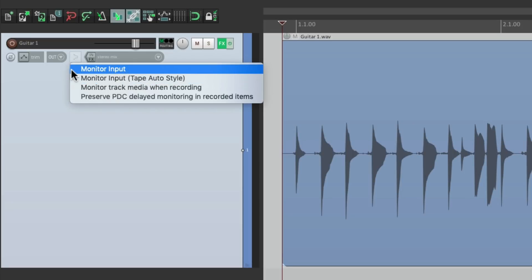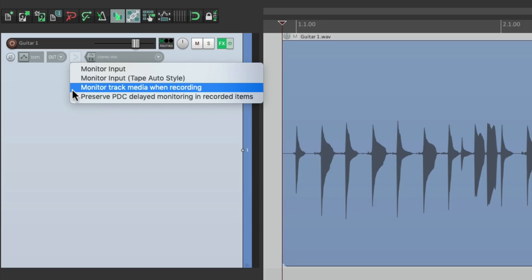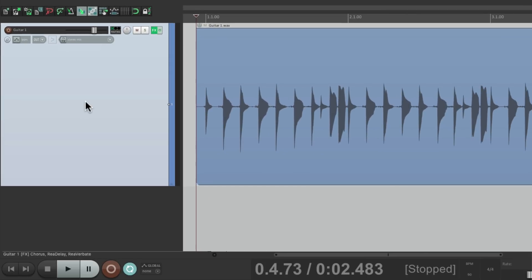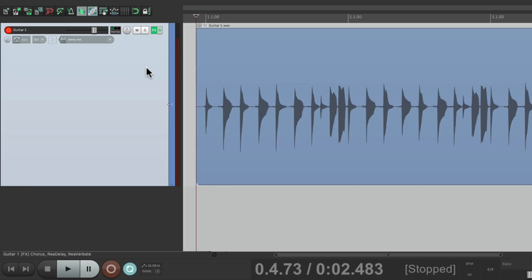But we do need to turn on this option: Monitor track media when recording. This needs to be on so Reaper can record what's on the same track. Otherwise it won't record anything. So now just go into record and we can record the guitar along with the effects.